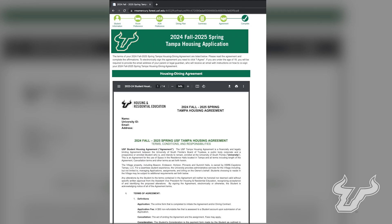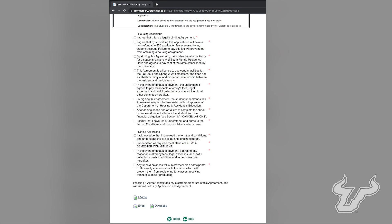You are now in the student housing agreement portion of the application. It is highly recommended to read through the student housing agreement, as it contains important information regarding your stay here at USF. Be sure to read through all of the housing agreement assertions and the dining contract assertions. You are required to select all boxes agreeing to each statement. Once you have read through and accepted all the assertions, select 'I agree' to electronically sign this agreement. Please note this is a legally binding agreement.